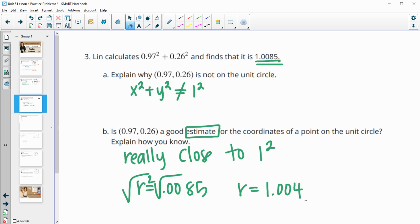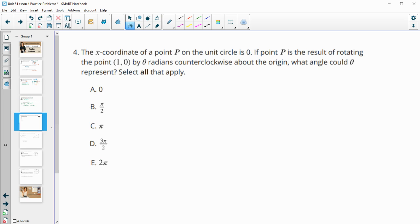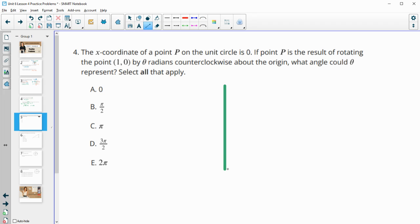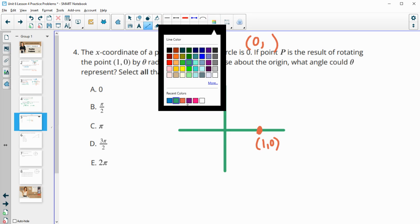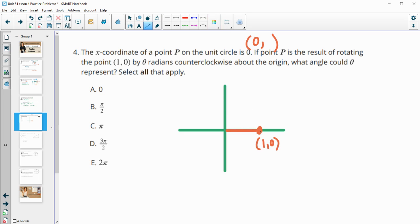Number 4: the x-coordinate of a point P on the unit circle is 0. If the point is the result of rotating the point (1, 0) a certain number of radians counterclockwise, what could the angle be that represents that? So if we take this point and we rotate it 0, that has an x-coordinate of 1. So that doesn't fit the bill here because this would be (1, 0). So that's not good.